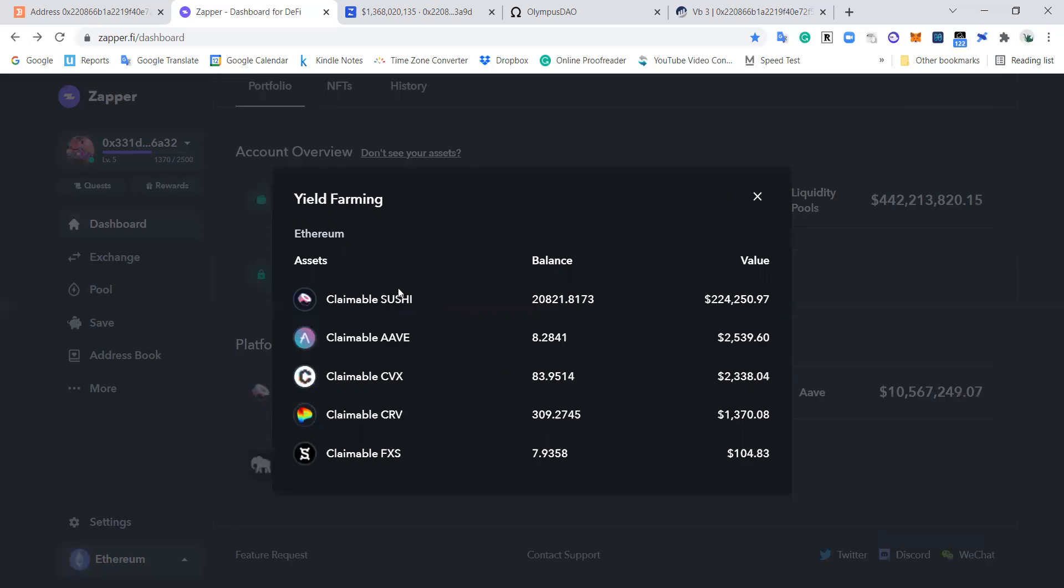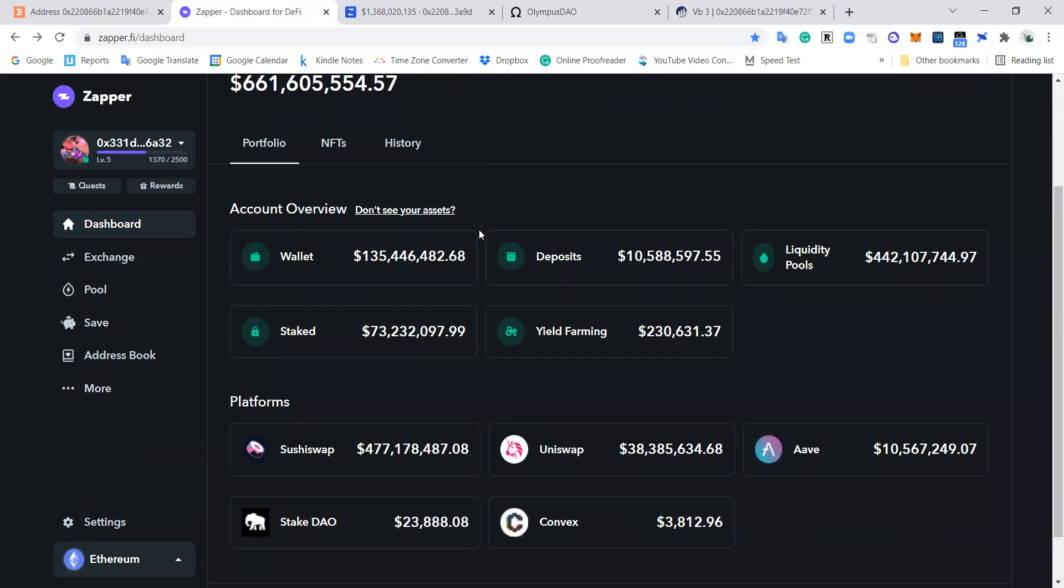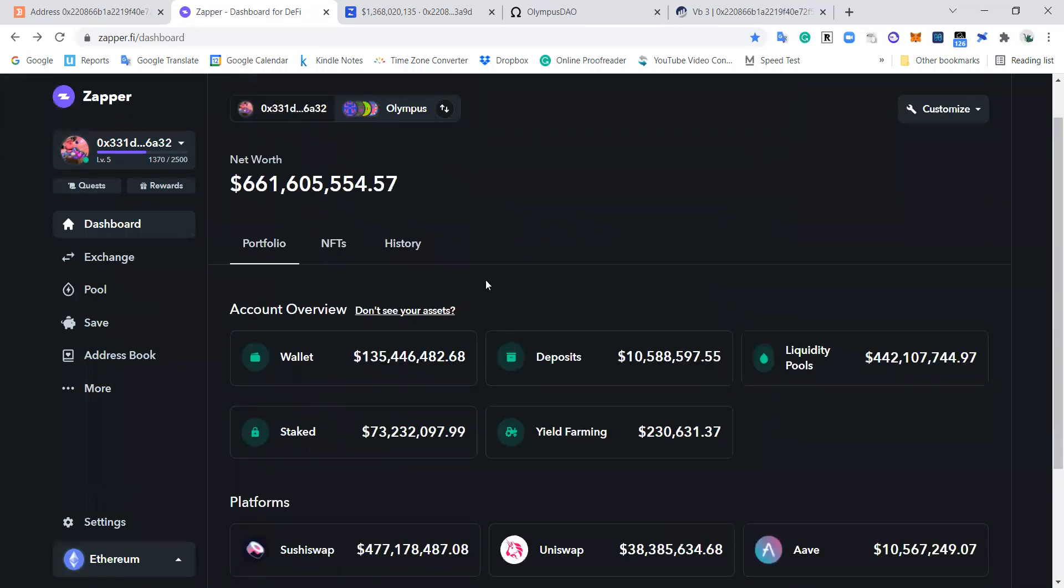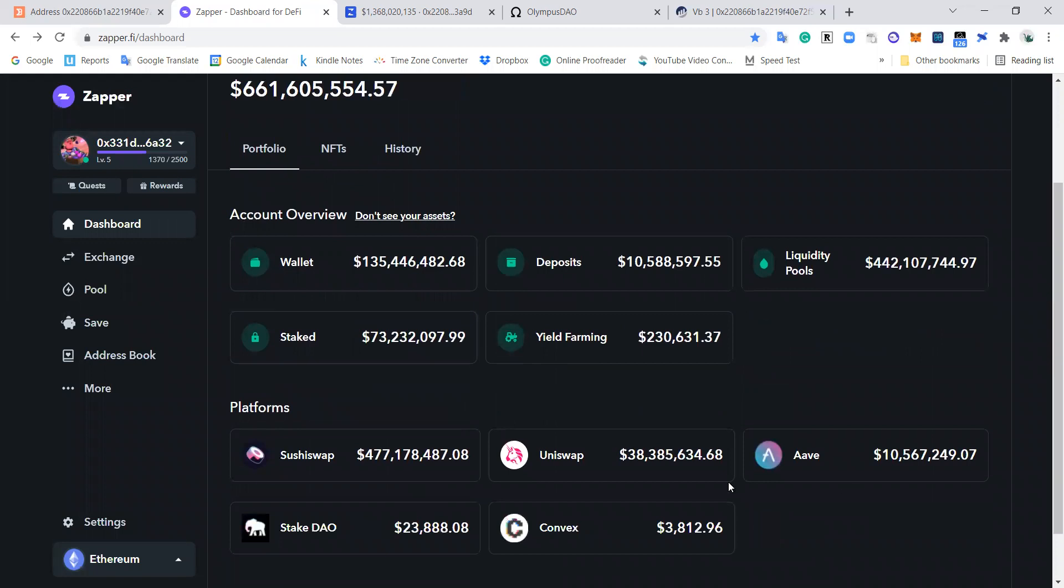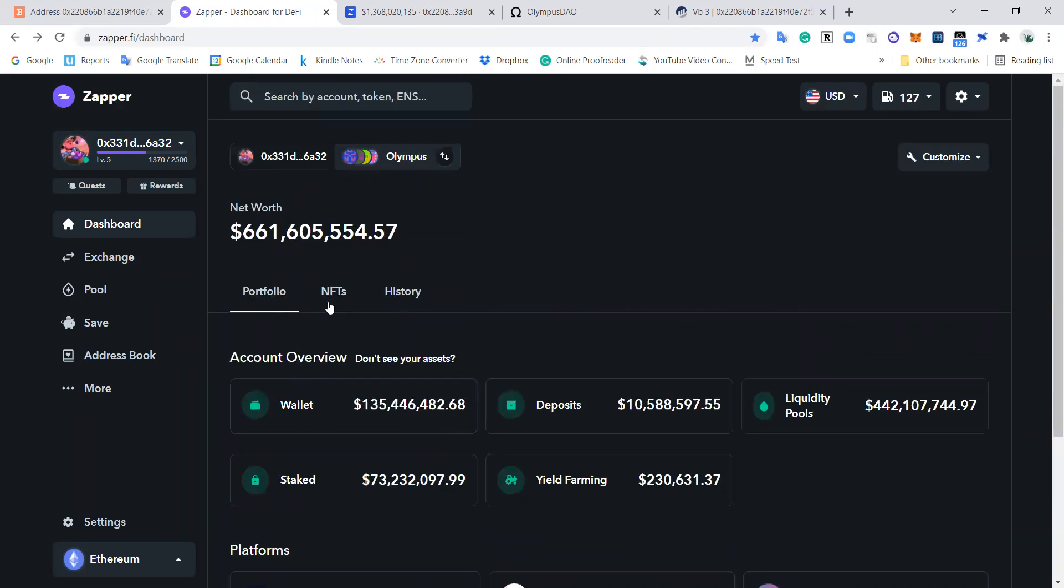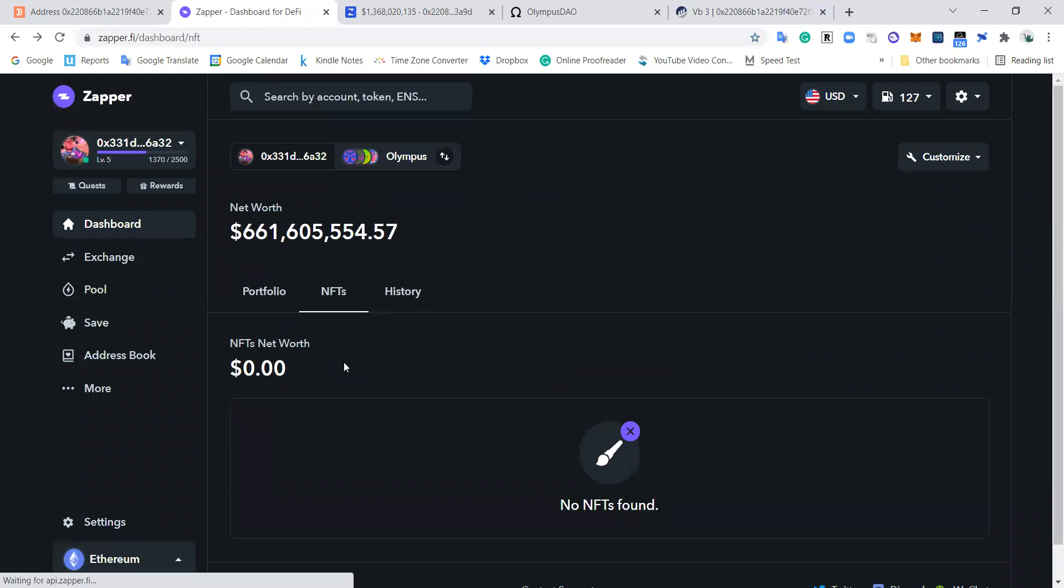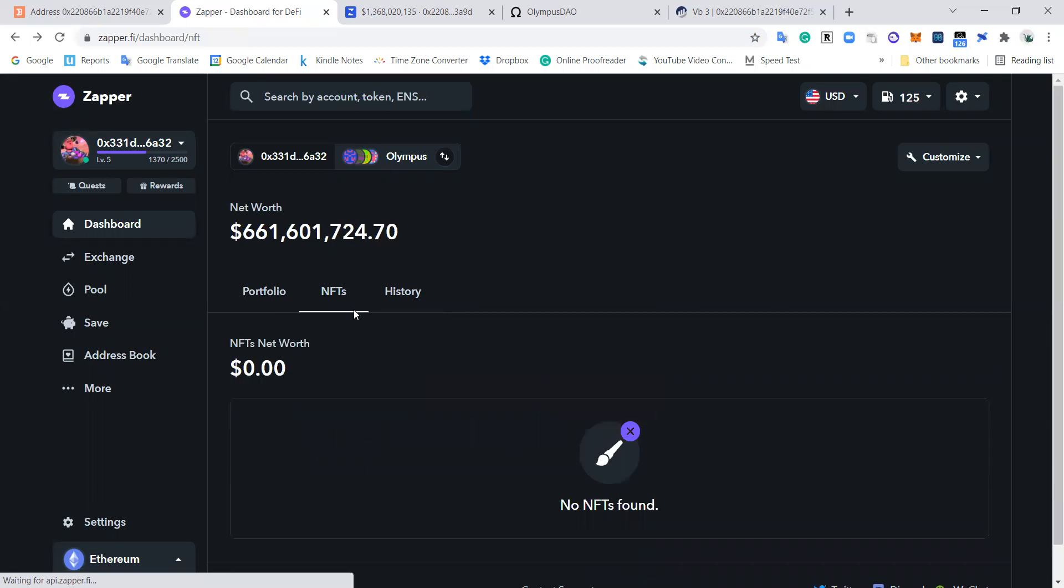Yield farming, you can actually see when you've got rewards that are claimable. Claimable Curve, claimable Convex, claimable Sushi. So that's a way to track when rewards are available to you. And then they break it down by platform and they can break it down by network as well. But it seems to be that for OlympusDAO, everything is on Ethereum. They're not using any other networks for this wallet right now. It would also track NFTs. If there's any NFTs in there, they don't have any NFTs, but if they did they would show up here.